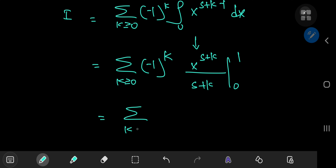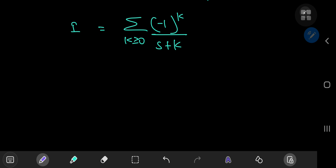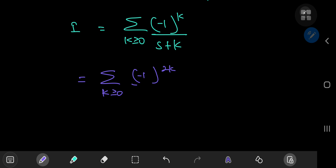Finally, as x approaches 1 we get a 1 in the numerator, and as x approaches 0 the entire thing collapses to 0. So we're left with the sum over non-negative integers k of negative 1 to the k divided by s plus k. Now for the fun stuff — it's from this structure that we're going to extract our digamma functions. We're going to start by separating the sum into sums over even and odd values of k.